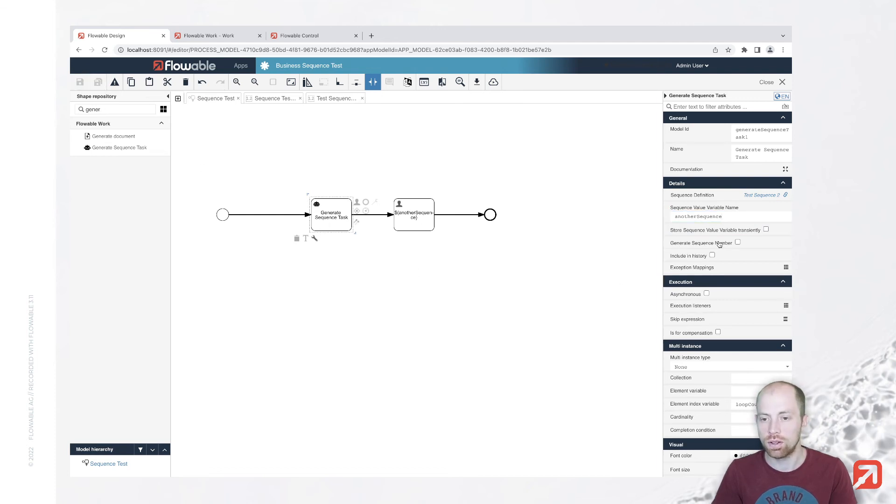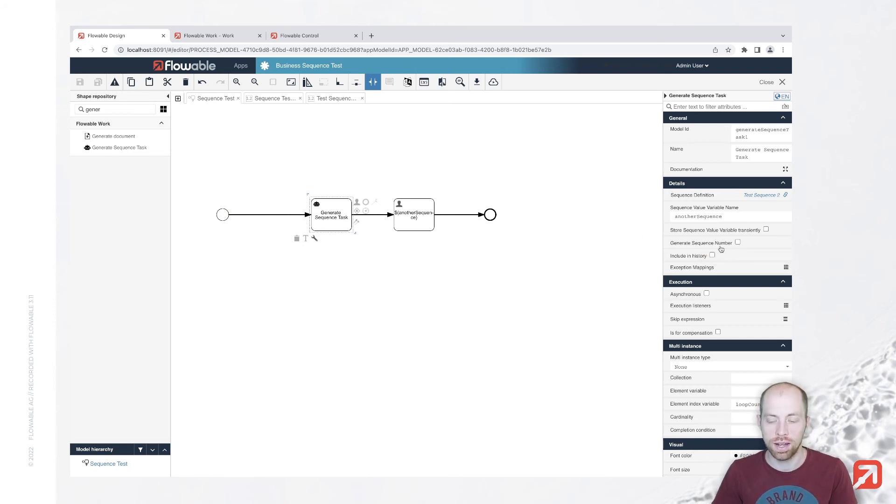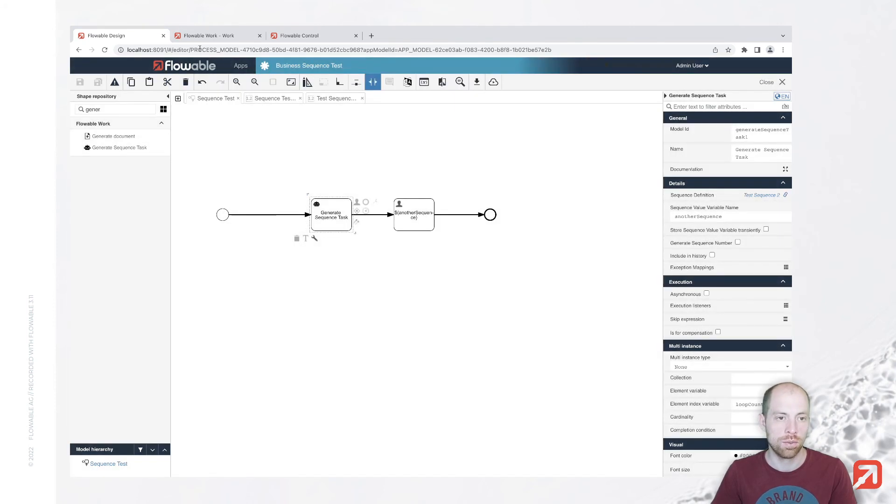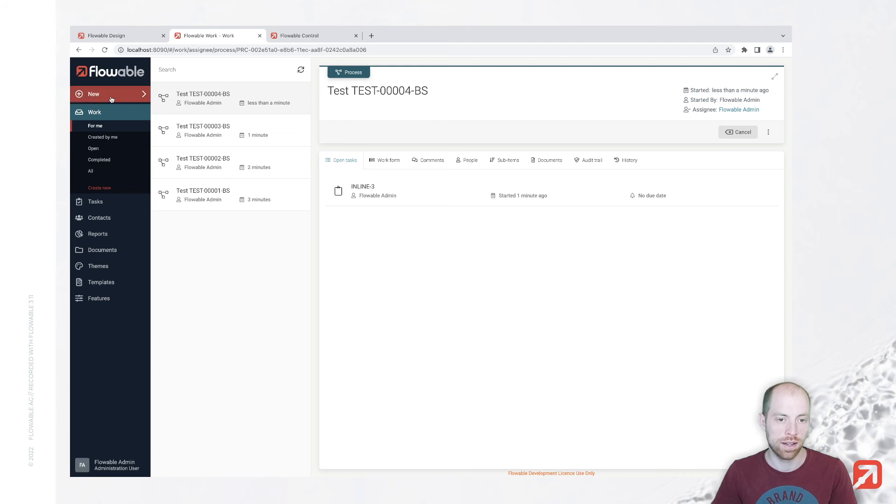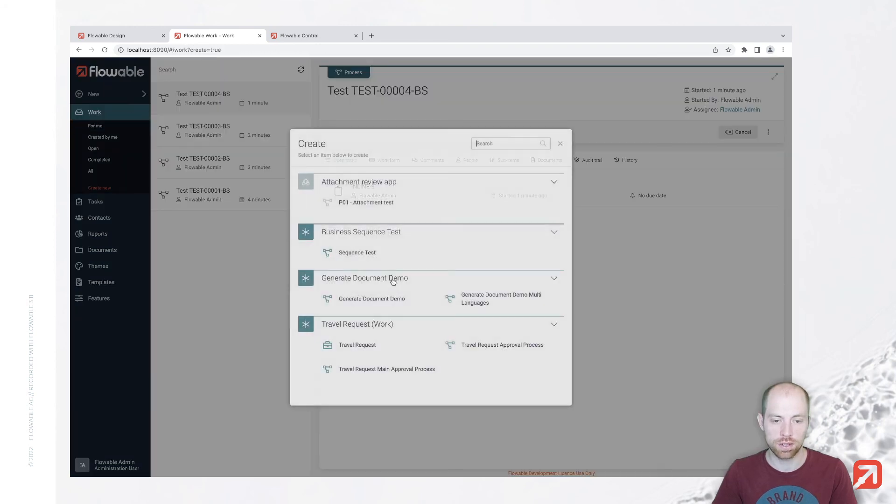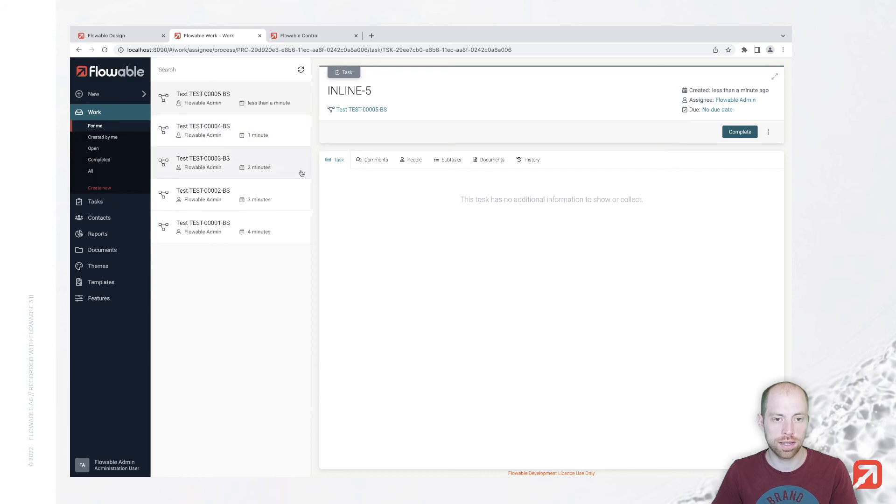You have here also the option to generate a sequence number. In this case, it will rather provide you a number instead of providing you a string. So that's one option, but you can specify if you want to. Now let's just go ahead and execute it again.